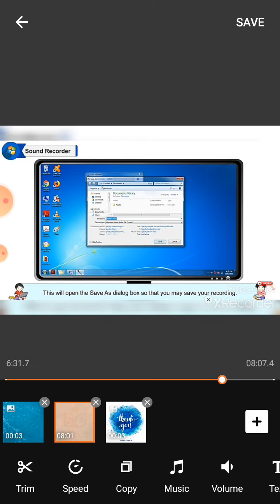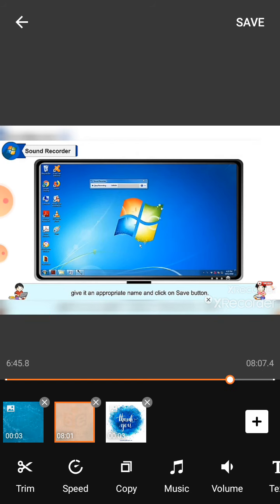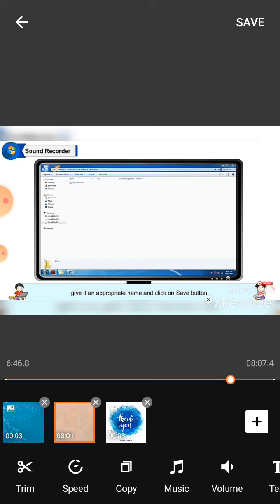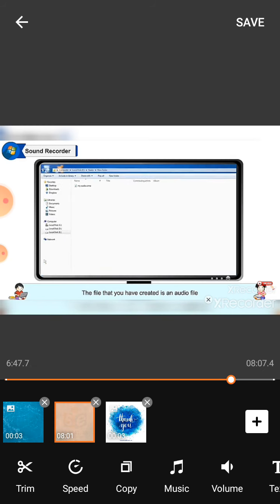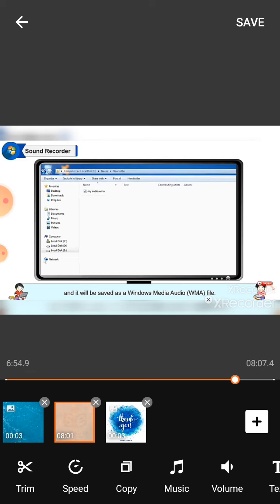This will open the save as dialog box so that you may save your recording. Browse to the folder where you want to save the recording, give it an appropriate name, and click on the save button. The file that you have created is an audio file and it will be saved as a Windows Media Audio (WMA) file.